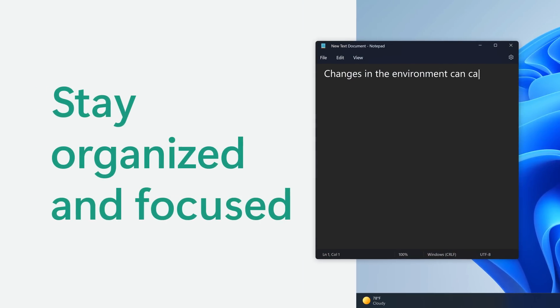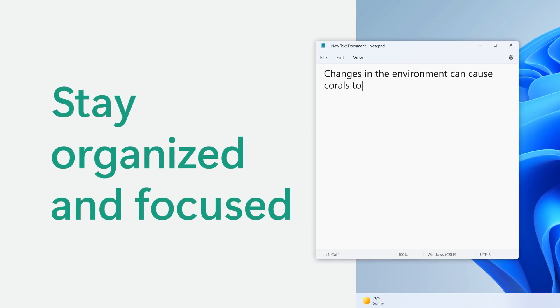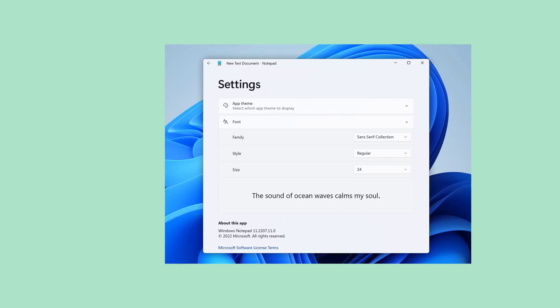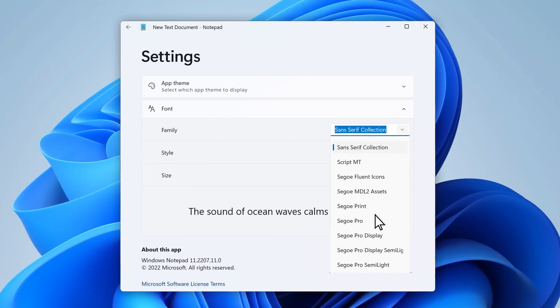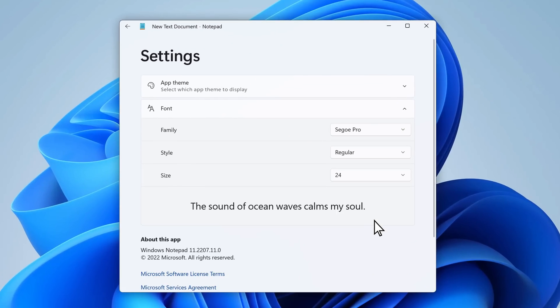Okay, gonna bring up Notepad to jot down some thoughts here. Oh, look! I can change the font now. Ooh, hello, Segoe.